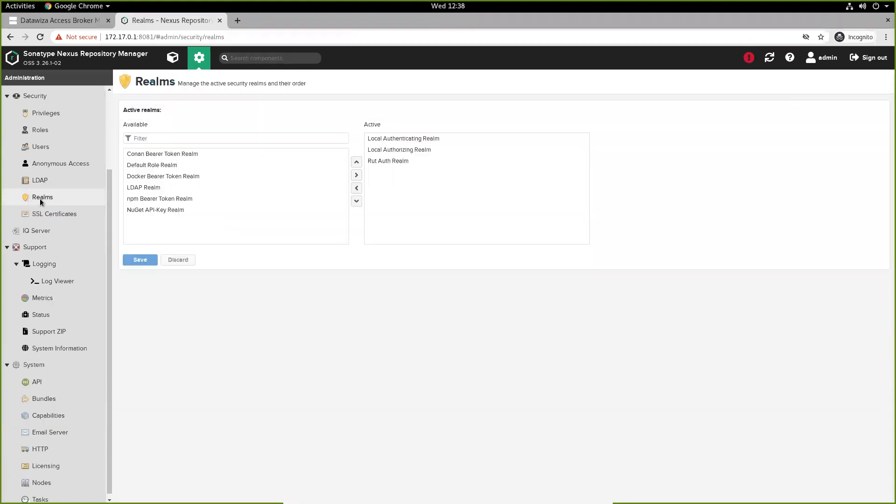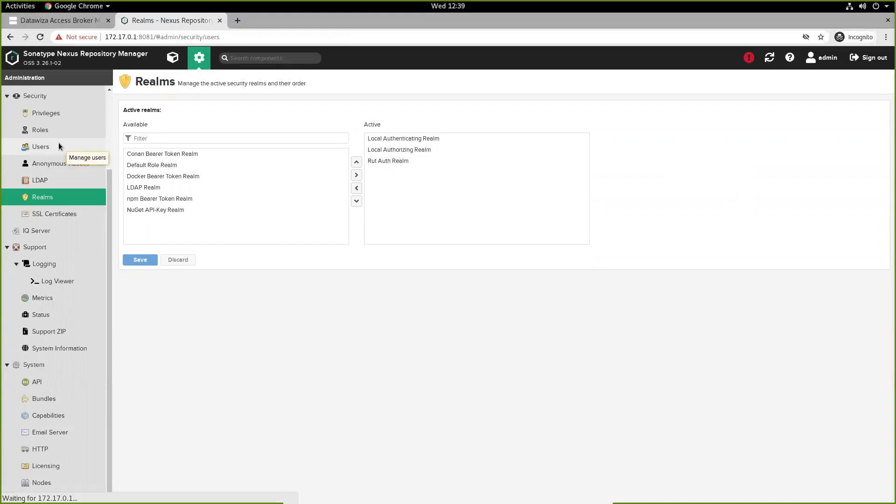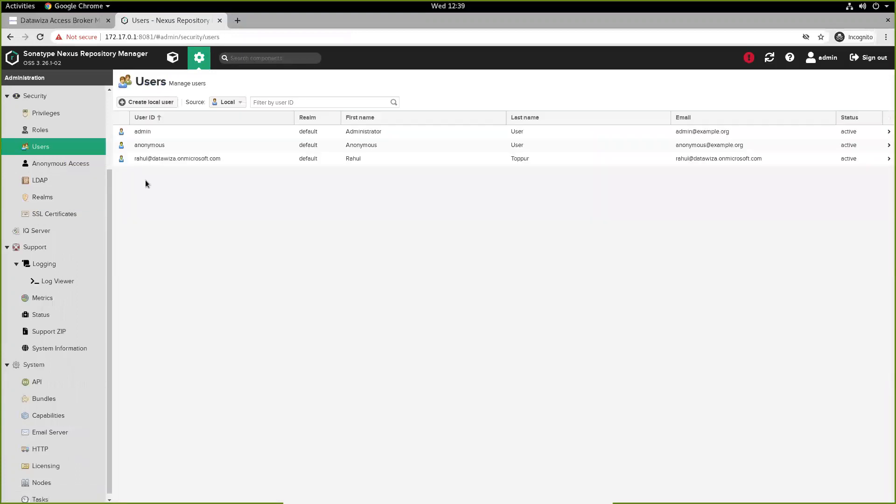Our RUT auth realm has to be marked under active, but this should automatically happen once we configure our capability. And finally, under users, we have to make sure we add a user with our specific user ID.